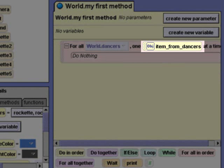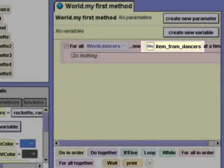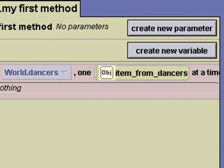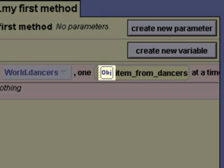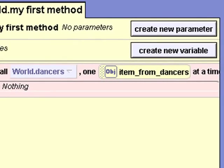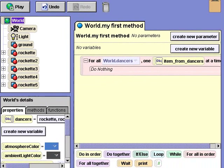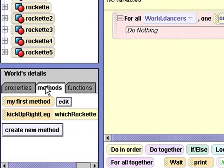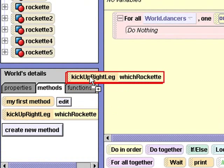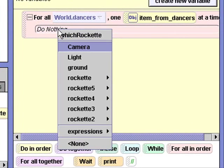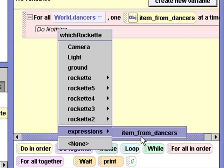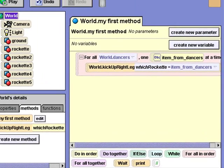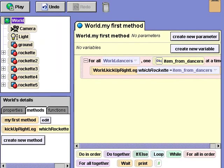Now all we need to do is drag our kick up right leg method into the for all in order block. I'll select the methods tab and select the item from dancers expression. Let's test the animation.